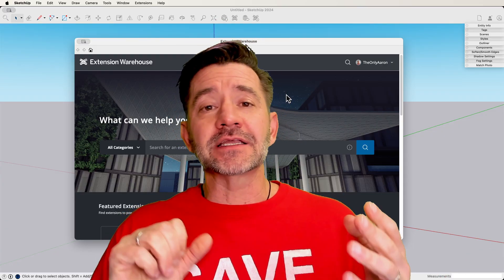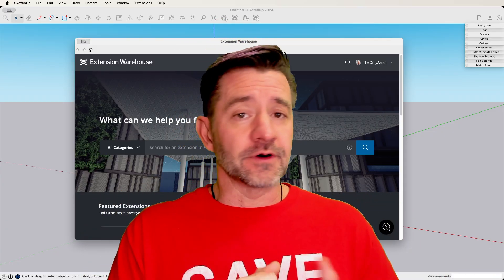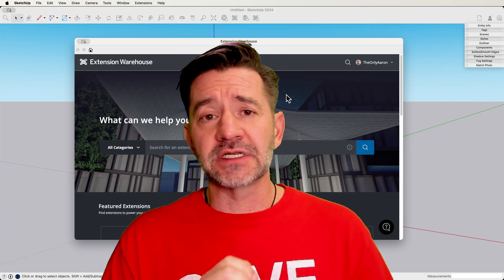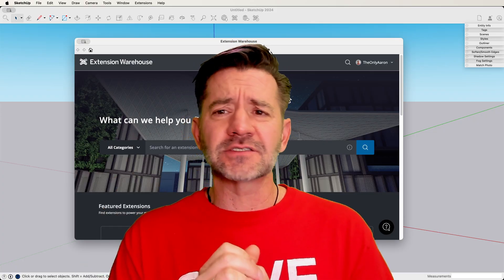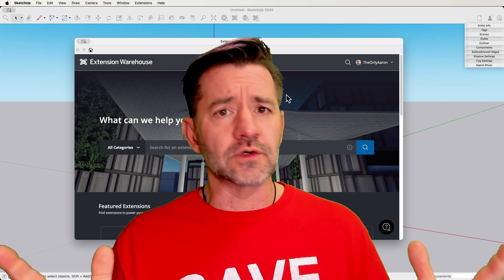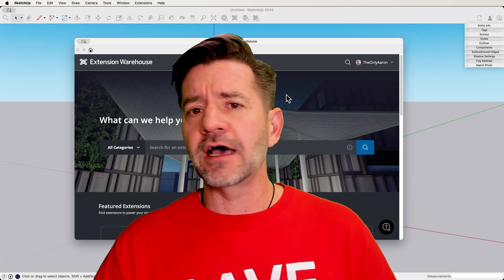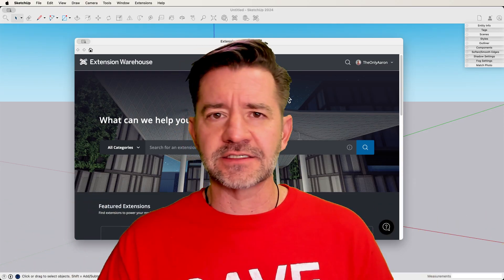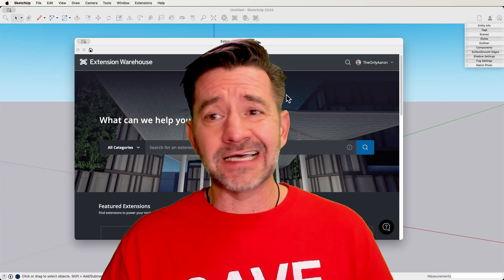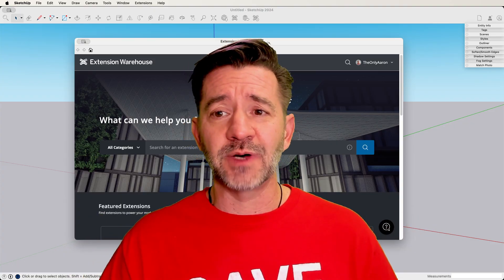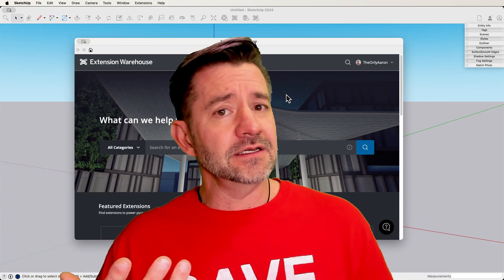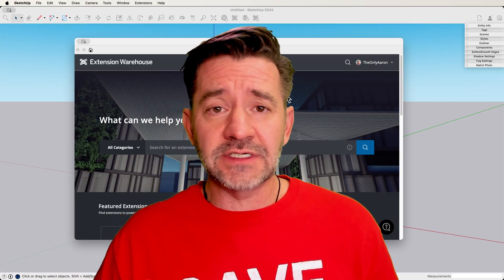So I would recommend connecting to our forum at forums.SketchUp.com — there's a link in the description. Go hop on there, because there are people all over the world who can help you find the extension you need. Or you might have a process you think you've got down as efficiently as possible — ask: is there a better way, is there a different way to do this?